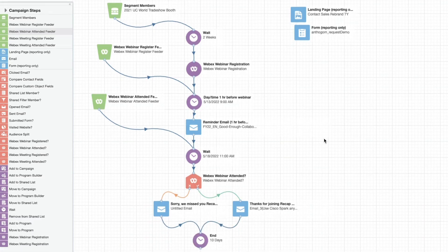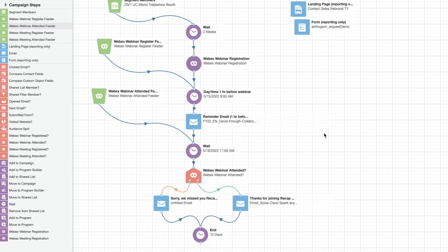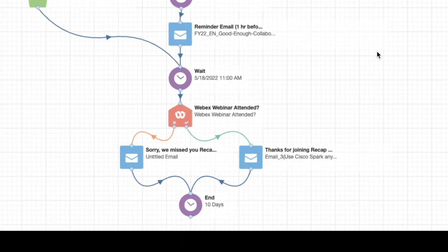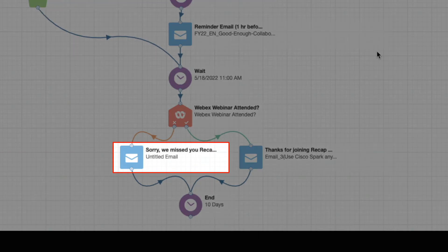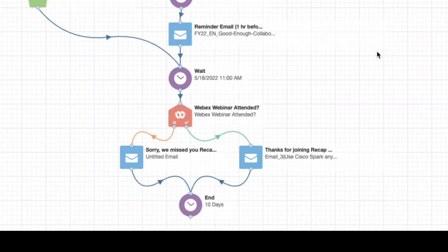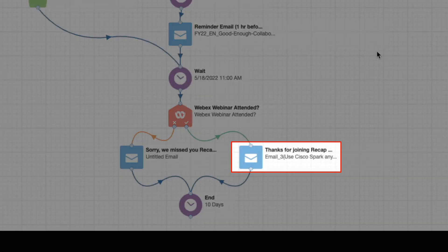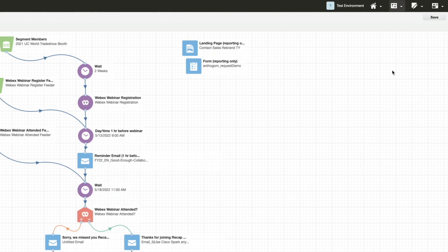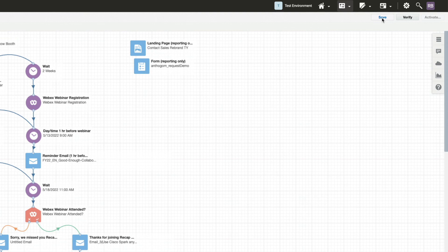Now we confirm next steps in the flow. There are two different follow-up email steps based on the WebEx decision service. Registrants who didn't attend for the required duration will get a 'sorry we missed you,' and the rest get a 'thank you for joining.' Now we just hit save and activate.